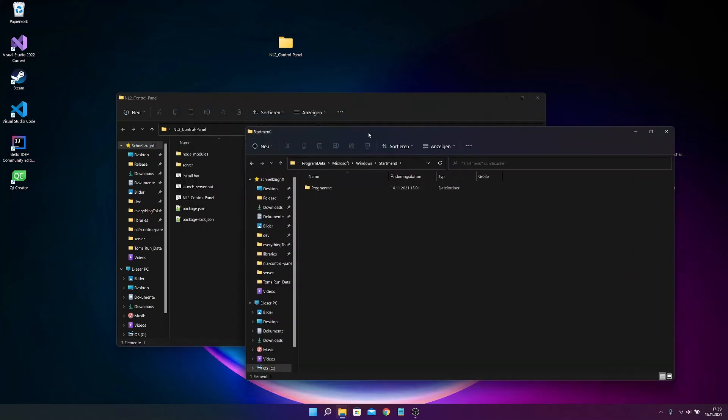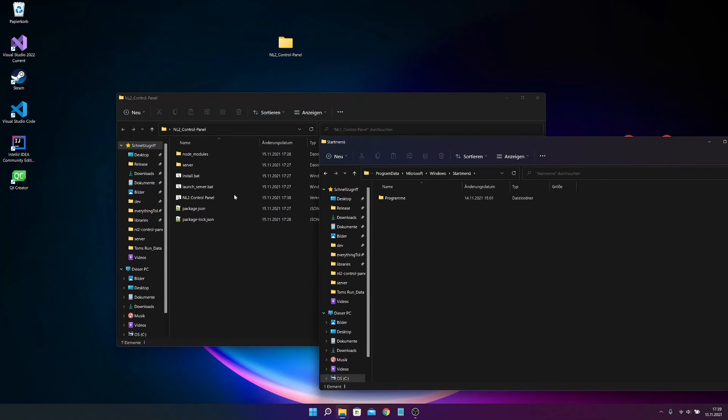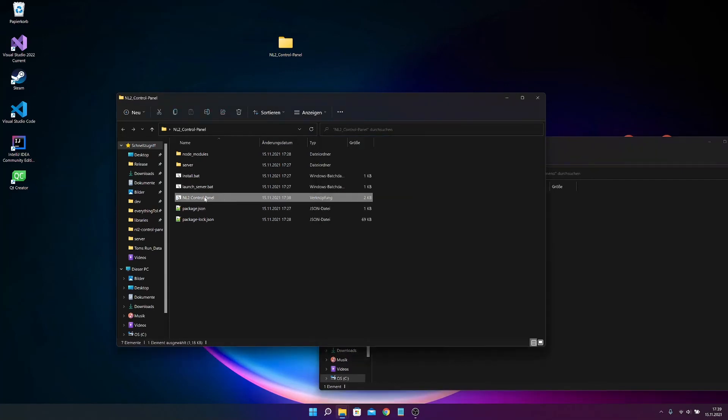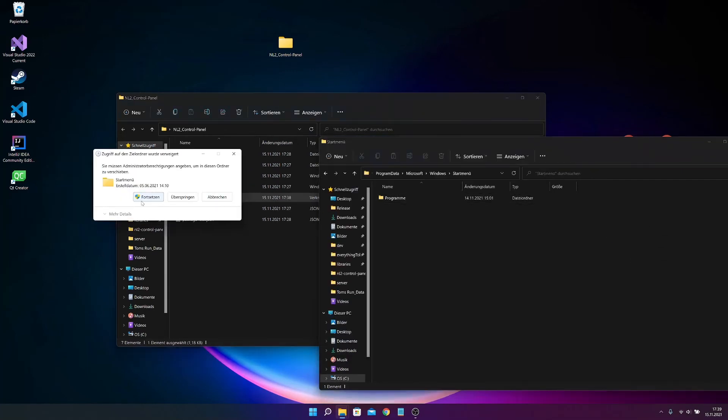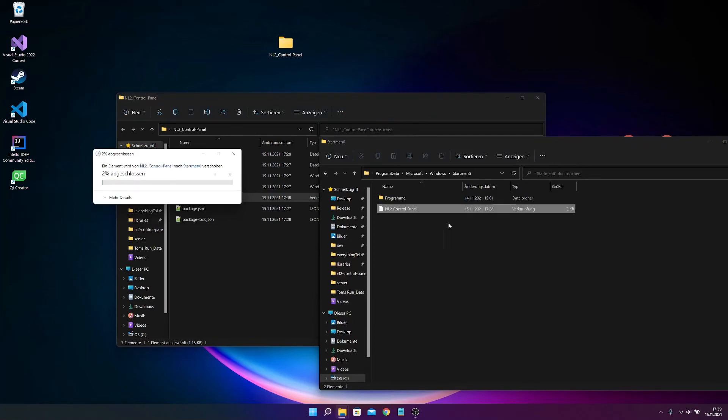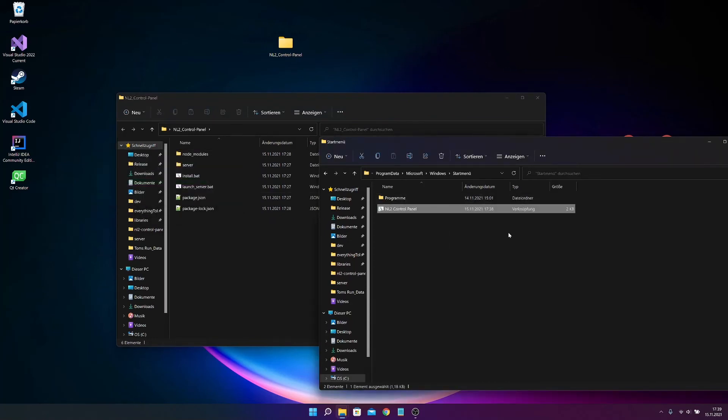And here you can just drag the shortcut into this folder. So it looks like this. And then, oh sorry.